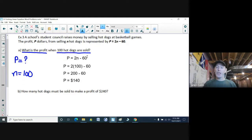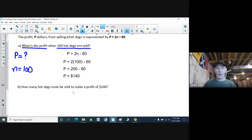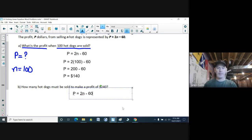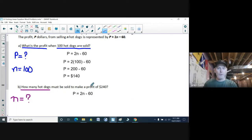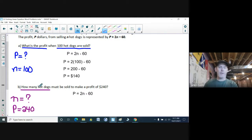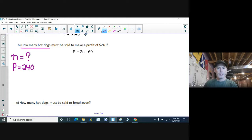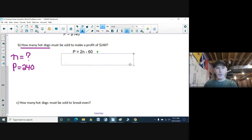Part B — second question, same situation. P equals 2N minus 60. It says how many hot dogs — so right away that's asking for the N value. They must be sold to make a profit of $240 this time, so P equals 240. I've got my information and I know what I'm trying to find, so I substitute in: 240 equals 2N minus 60.